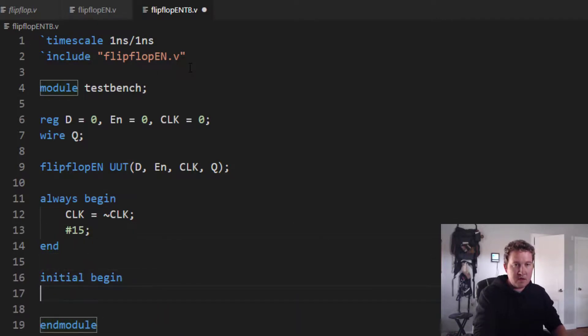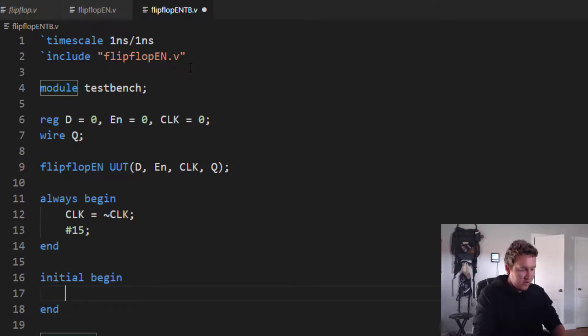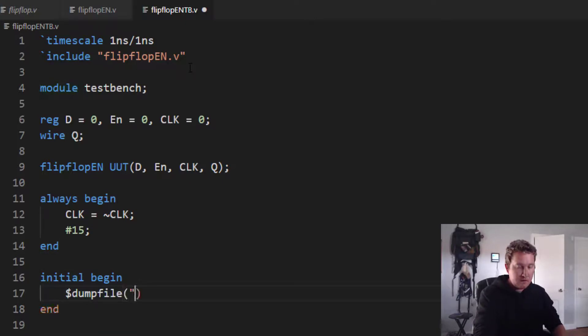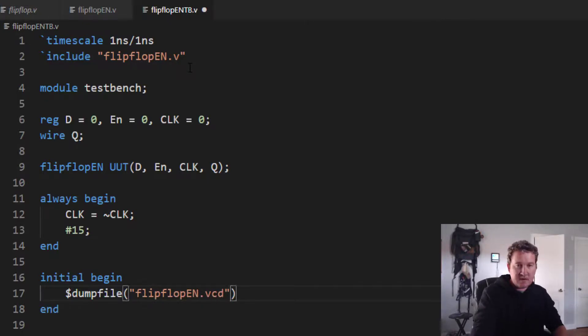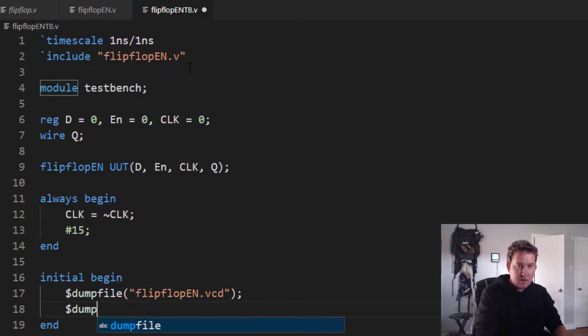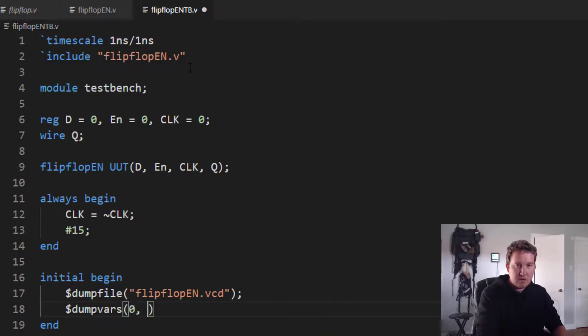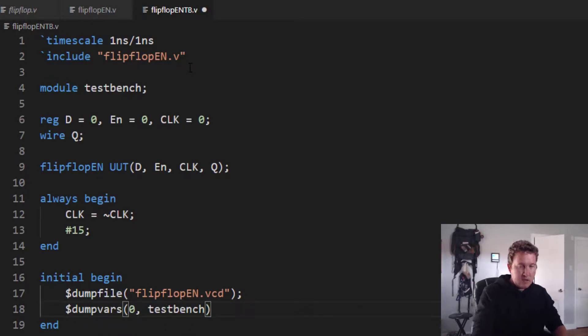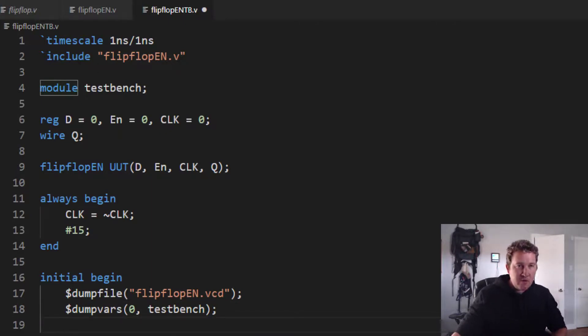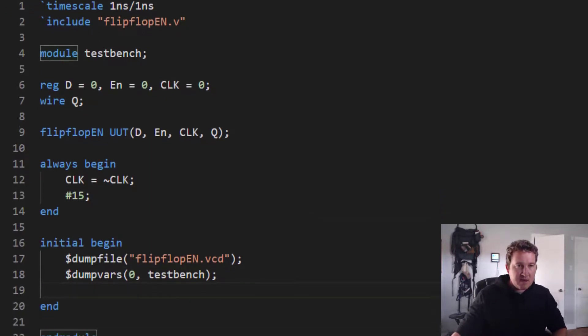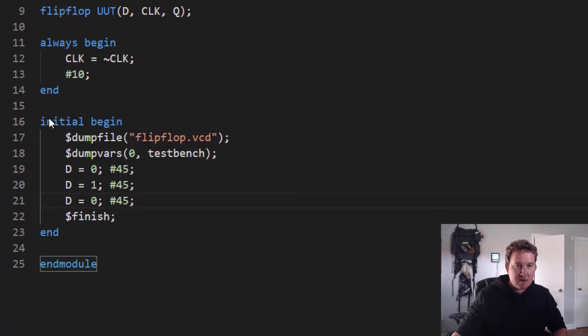Now we're ready to run the test. Begin and end. Create our waveform files. Dumpfile flipflop_en.vcd. Get the variables. Dumpvars 0, test bench. Now what do we want to do? We can basically run the same test that we did in the previous one.